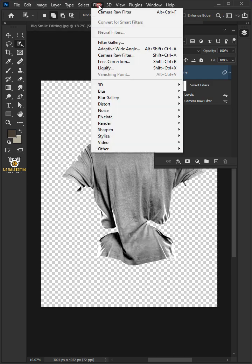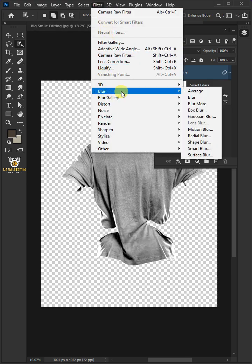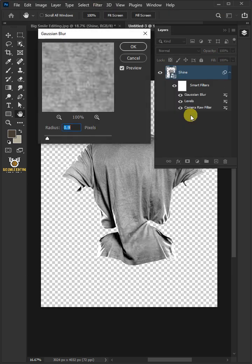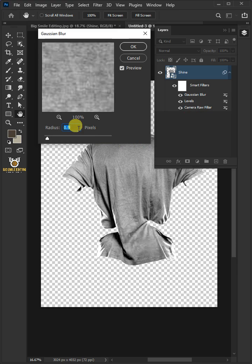Go to Filter, Blur, and Gaussian Blur. I'll make the radius 4 pixels.